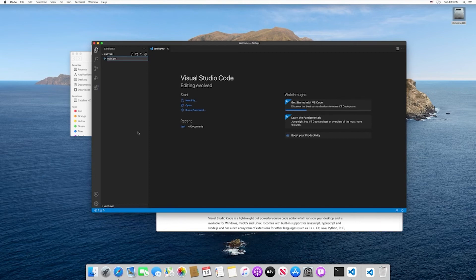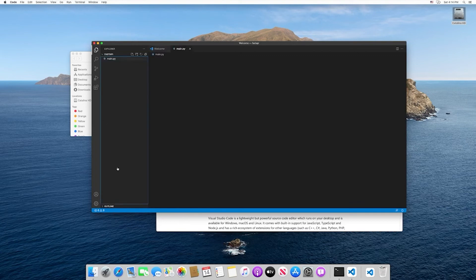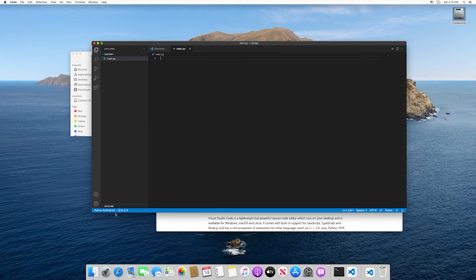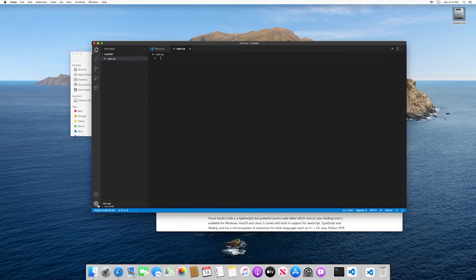Before we hit enter, I want you to look down here. When I hit enter, you'll see that something's happening. It's activating the Python extension, and it's automatically going to select a Python interpreter. Like I said, you can have multiple different versions of Python.